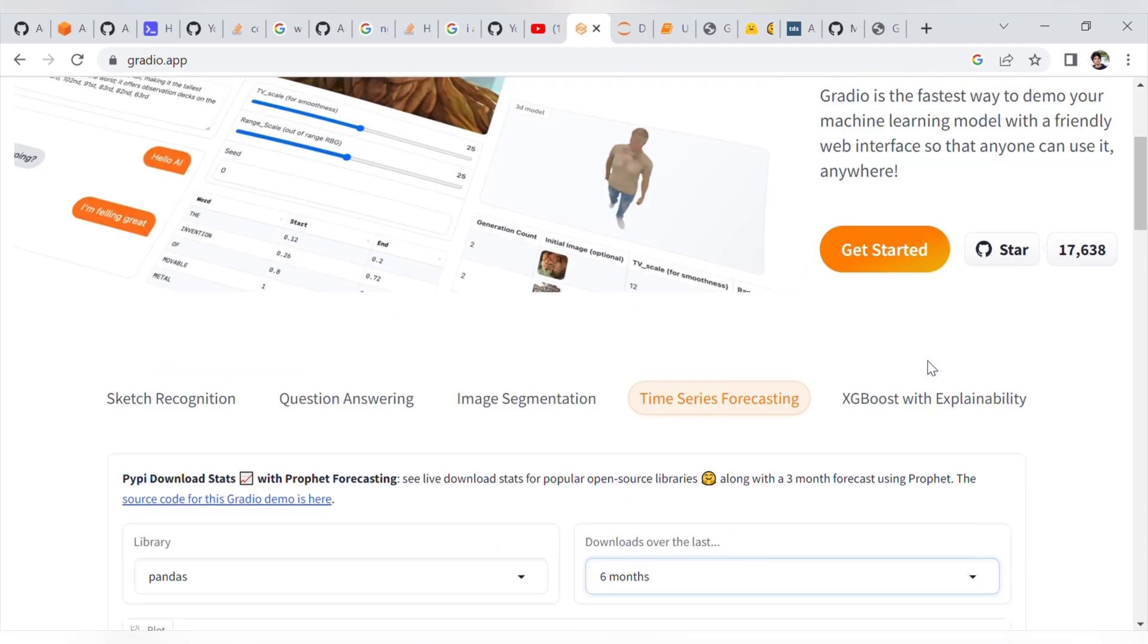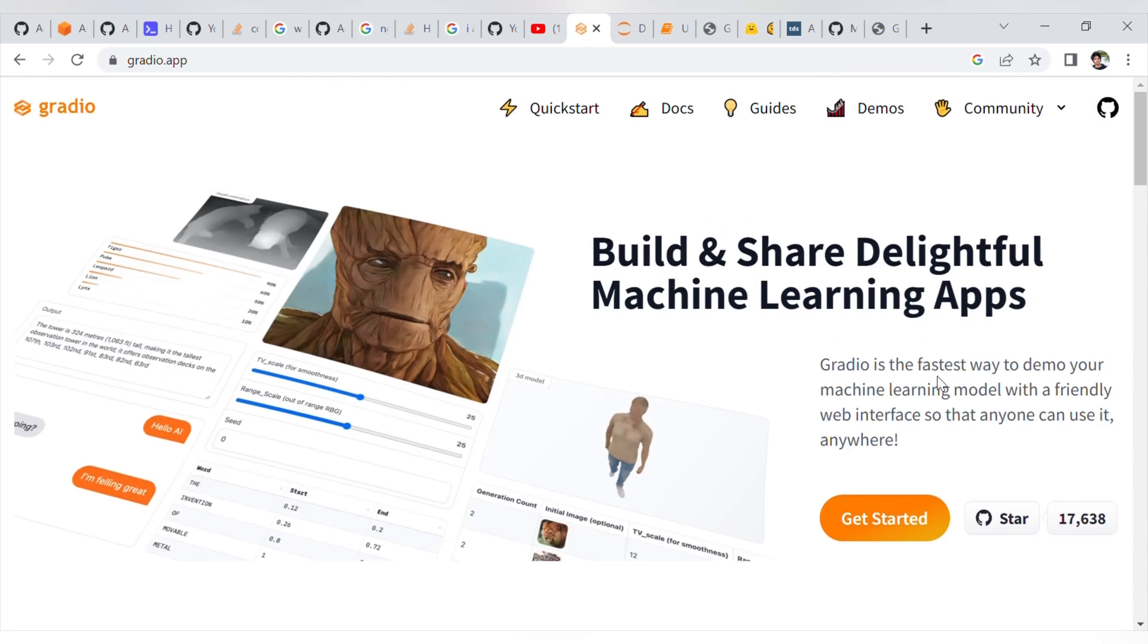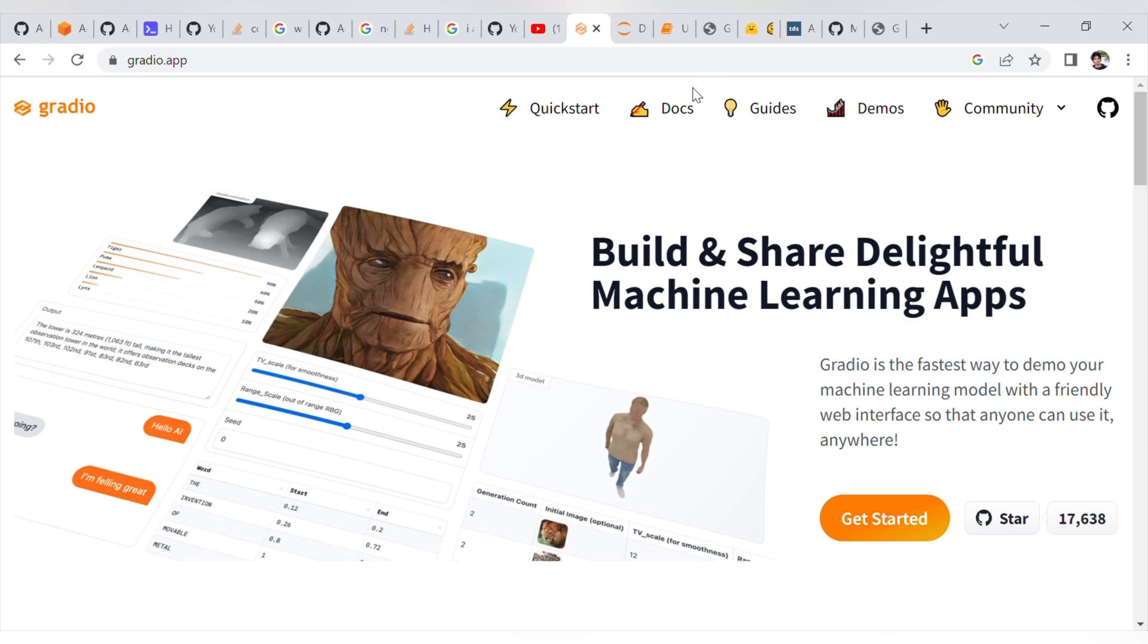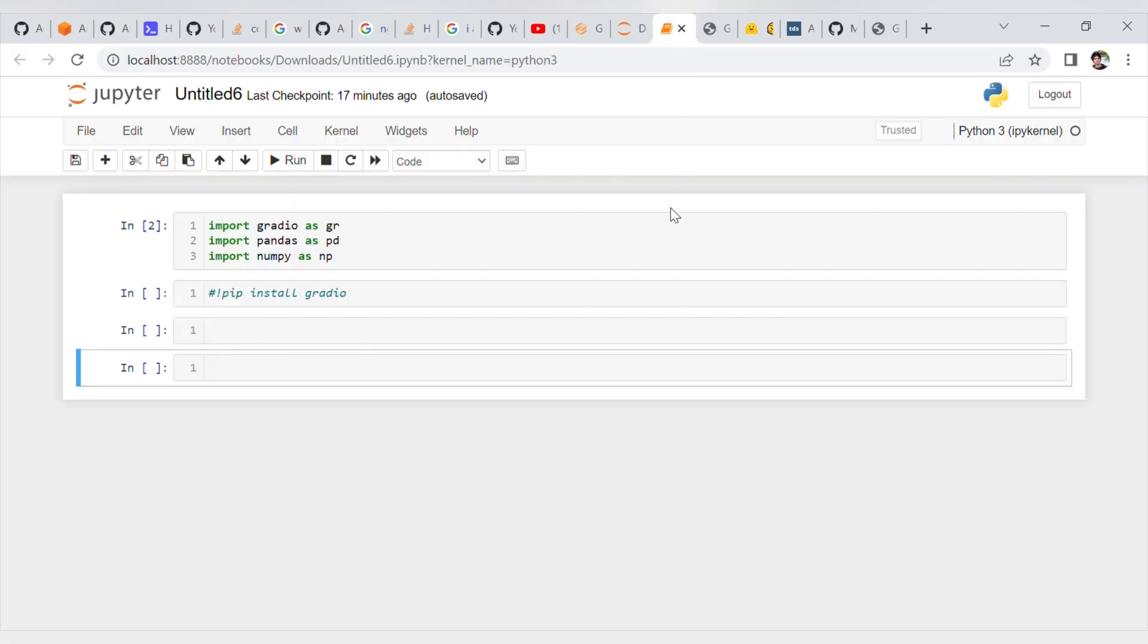That's the overview. In this video, particularly, we are going to see how to start with Gradio, like basic programming. In coming videos, we will move to advanced topics. Let me go to my Jupyter Notebook.